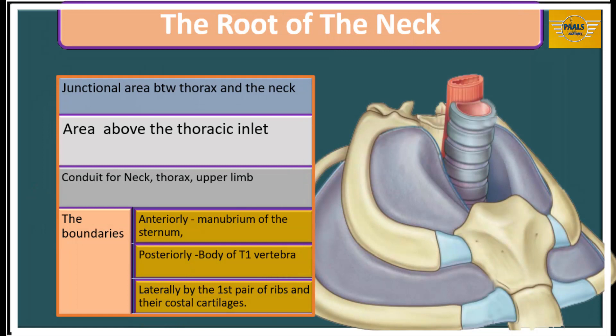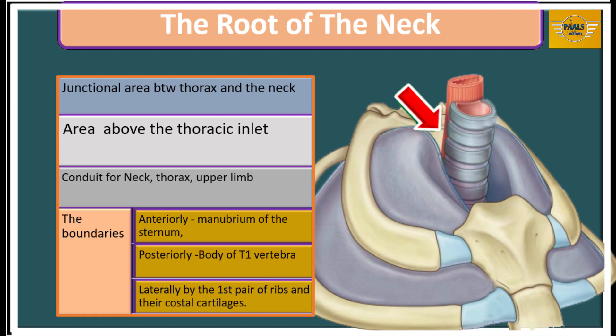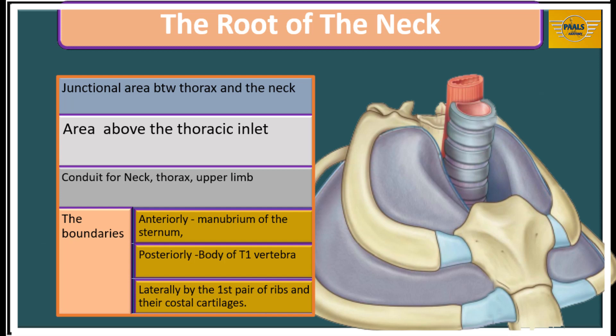We are now ready to look at the root of the neck. This region is the junctional area between the thorax and the neck — the area of the neck immediately above the superior thoracic aperture through which structures pass between the thorax, neck and upper limb. It is surrounded by the following structures: anteriorly, the manubrium of the sternum; posteriorly, the body of T1 vertebra; and laterally, the first pair of ribs and their costal cartilages. The scalenus anterior plays a key role in relating with the positions of the rest of the structures in the root of the neck.